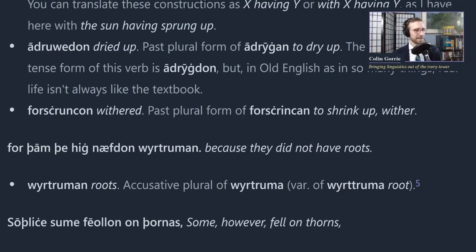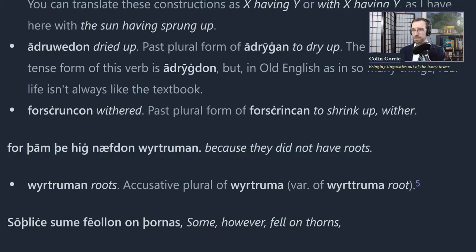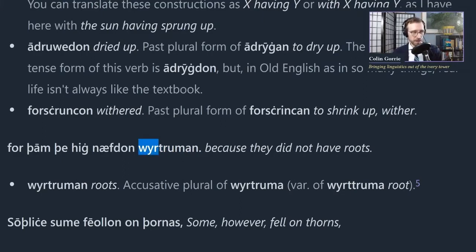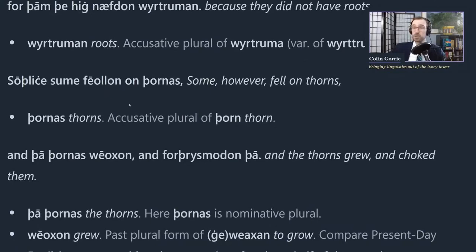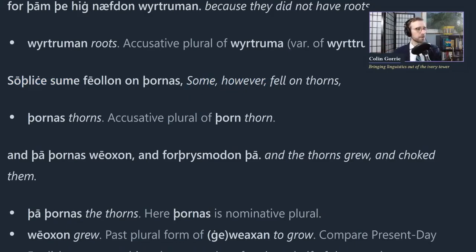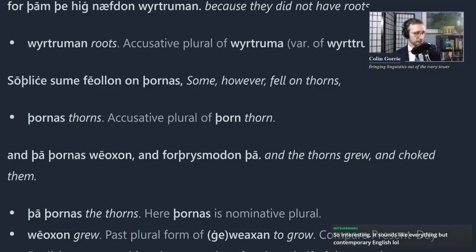'Virtruman' - no roots. This is not a word that survives into modern English; however, you may have heard of Saint John's wort - W-O-R-T. That is this root. The word literally means root, and it's also a root of the word 'wort.' I didn't mean that to be a pun, but there you go. Moving down: 'Sodlice sume fellon on thornas' - some however fell on thorns. That word 'thornas' shouldn't be too complicated to figure out.